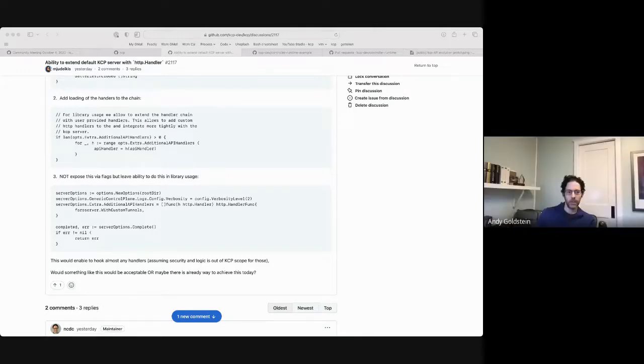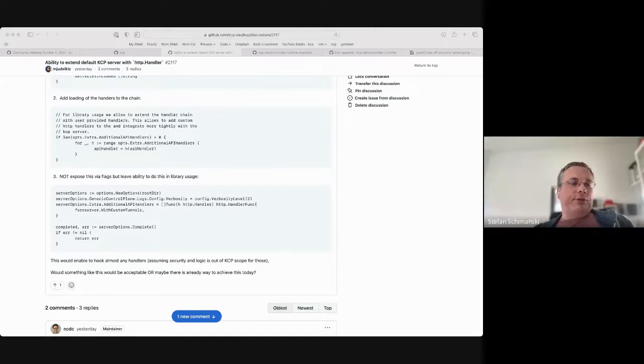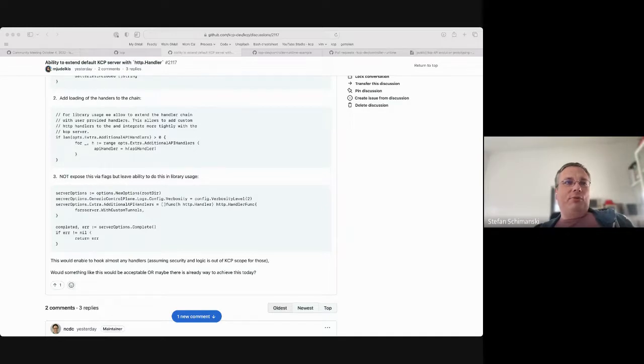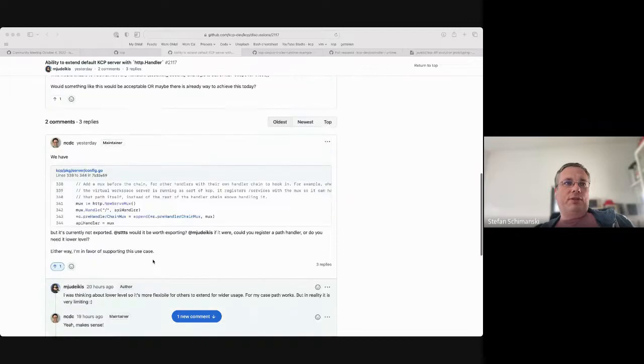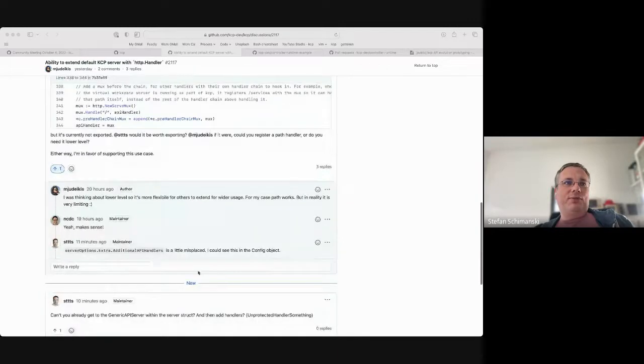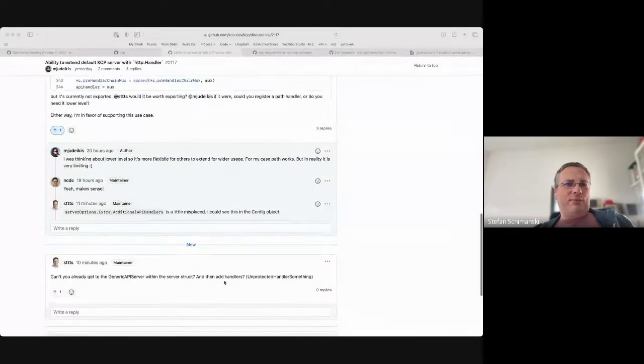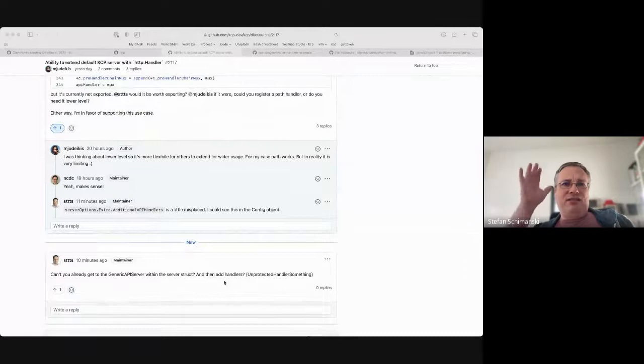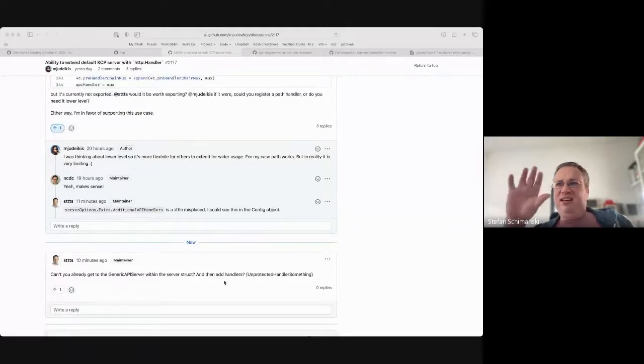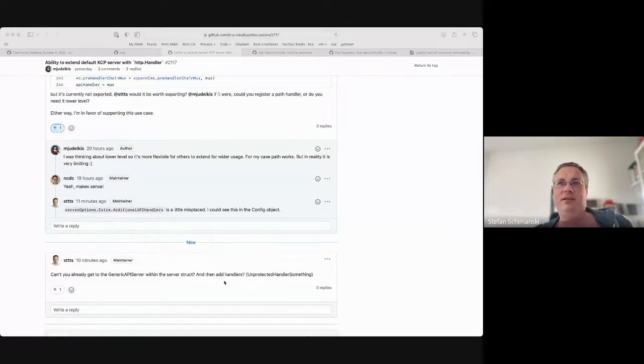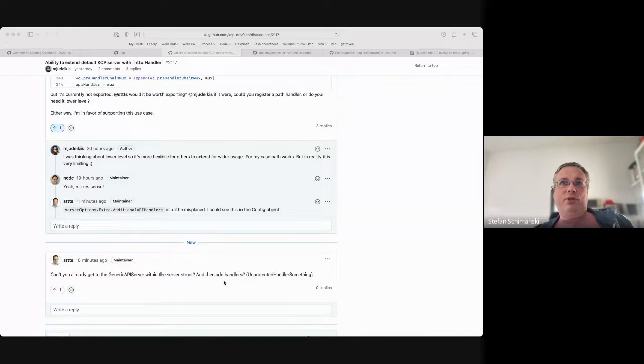And I want to do it single binary basically running everything. And I'm looking basically for the native way to extend the existing API server with some other handlers which I could inject basically. Okay, go ahead Stefan. Yeah, I commented on, I think, I mean, the natural way would not be to use options but to go through the server, get to the generic API server object, and there's something unprotected handlers or some field like that. That would be the natural place to add more additional handlers in front of the chain, so completely independent.